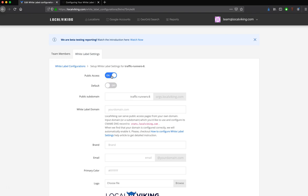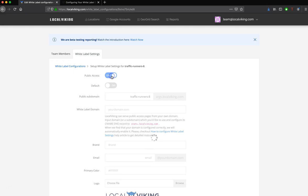If you have a client that stops paying you, and you're sending reports underneath this brand that we're going to create right now, you can always come back in here, turn this off, and the reports will no longer be available.